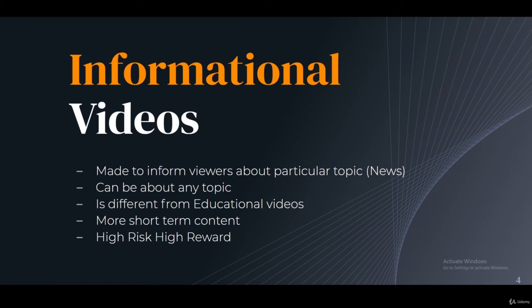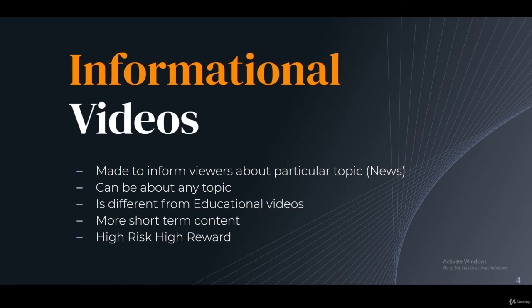Informational content transforms into educational content over time. The key distinction is that informational videos cover events that are actively happening or recently relevant. They can be about any topic — tech, gaming, beauty, anything. Unlike entertainment and educational videos, informational content is more short-term because people are interested in these topics right now. This makes it high risk, high reward: a lot of people seek out current information, giving you potentially massive viewership.